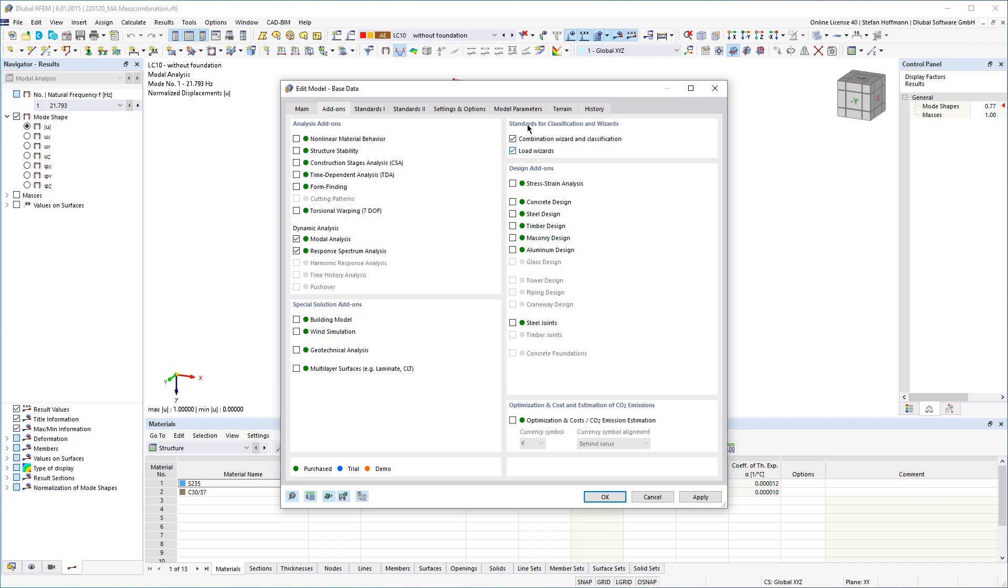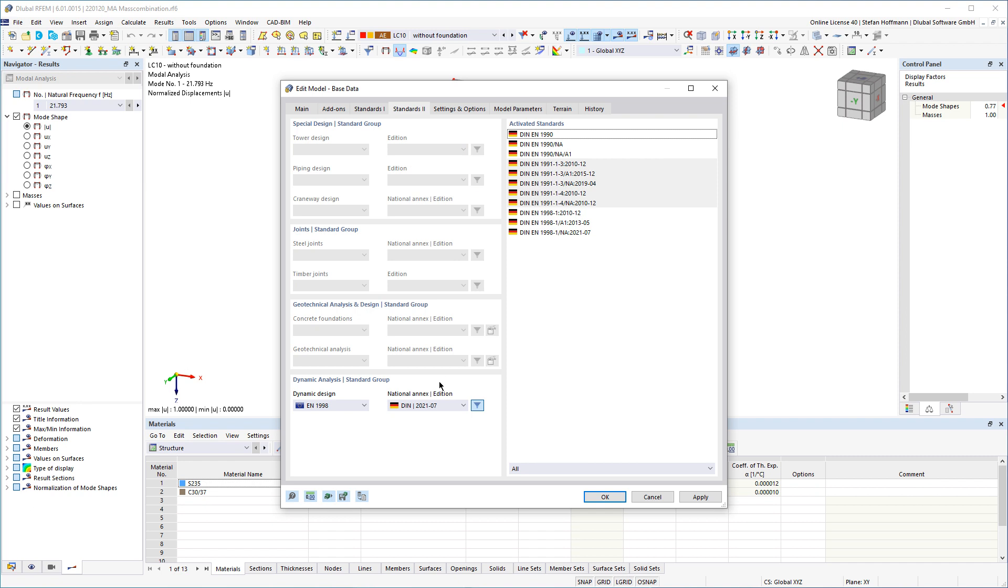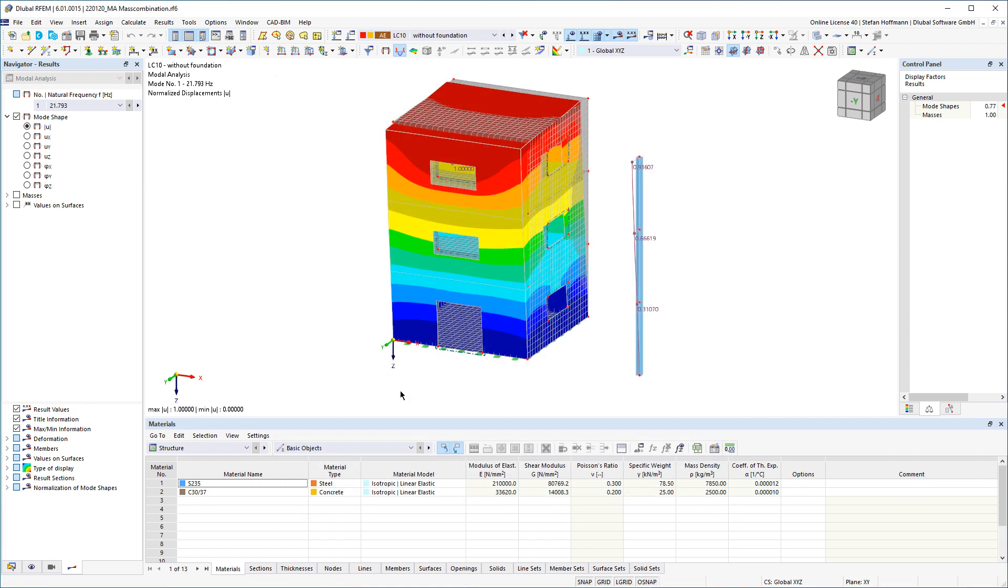Check whether you have activated the combination wizard and whether you have set the required standards. The selected standards are relevant for the processing of your file.